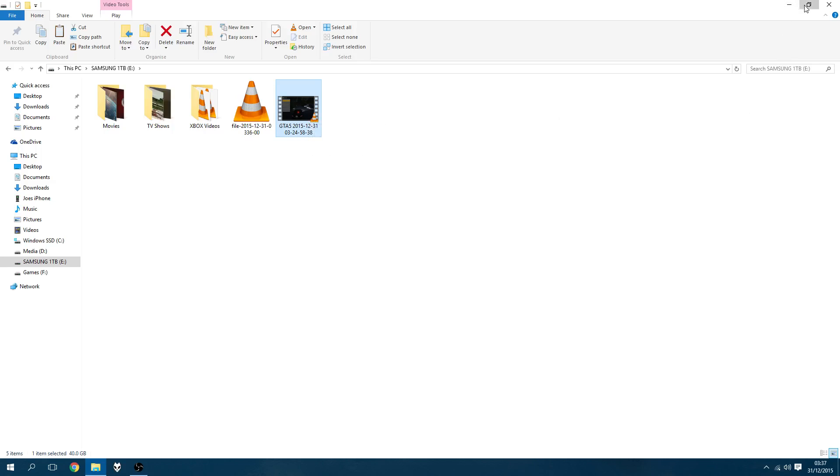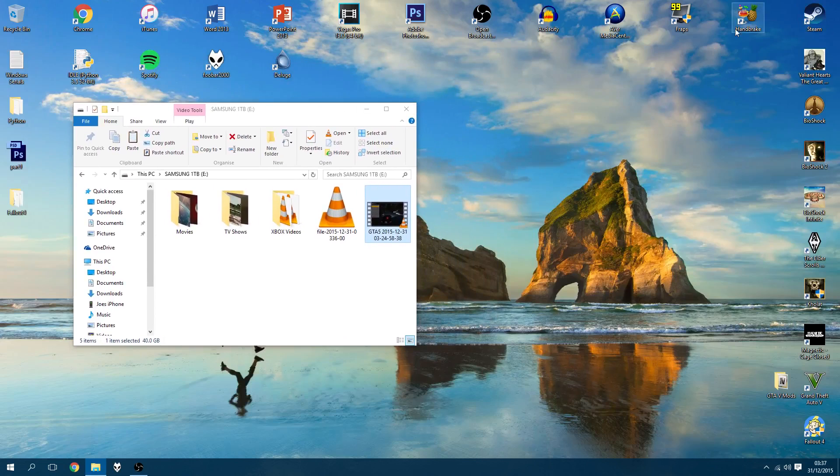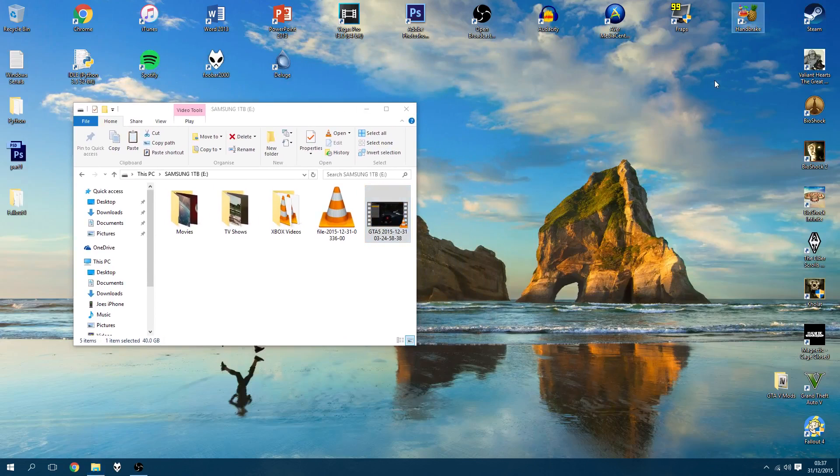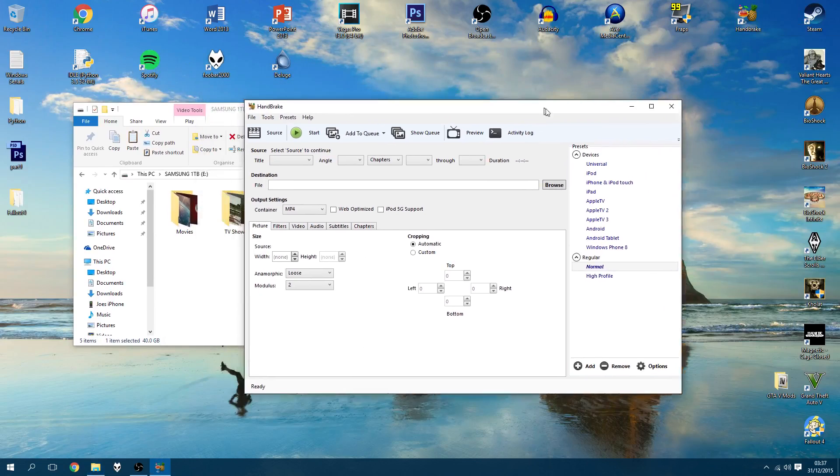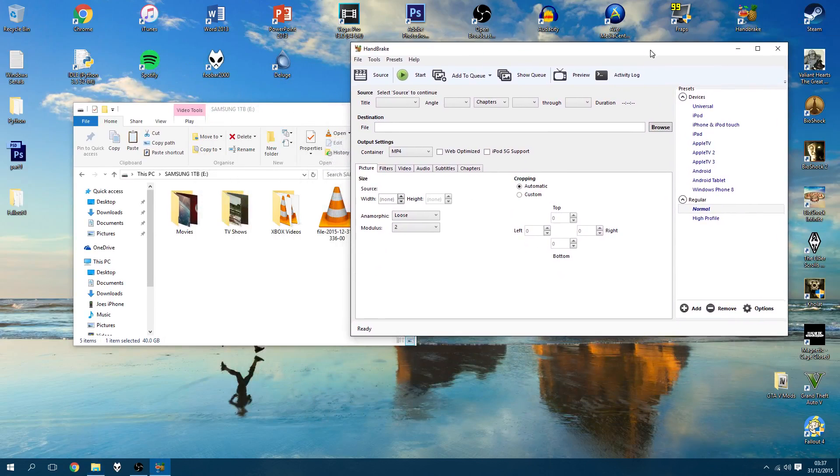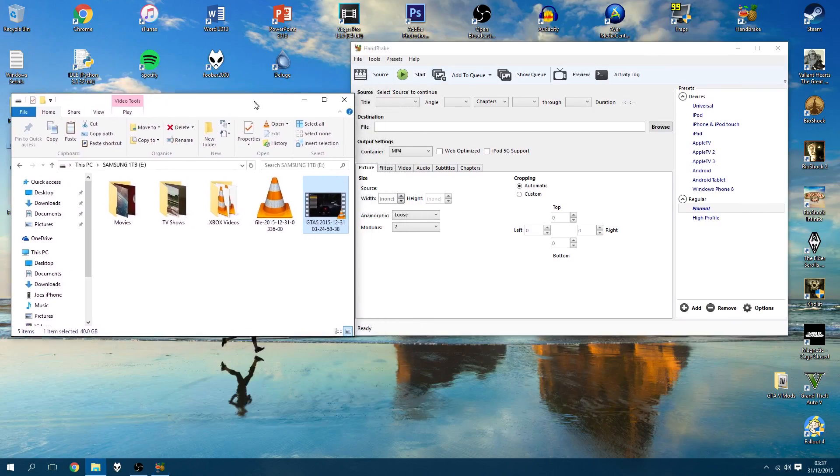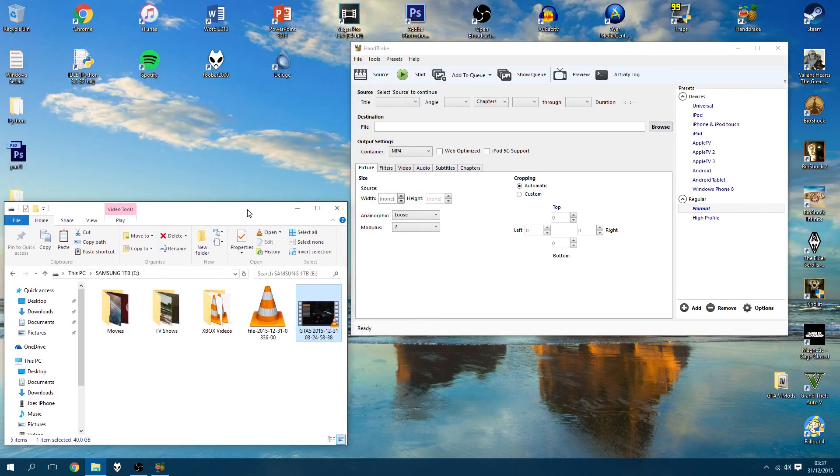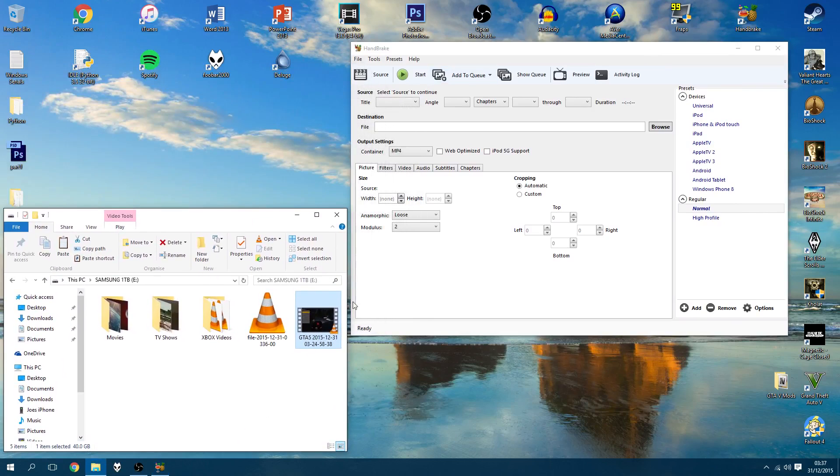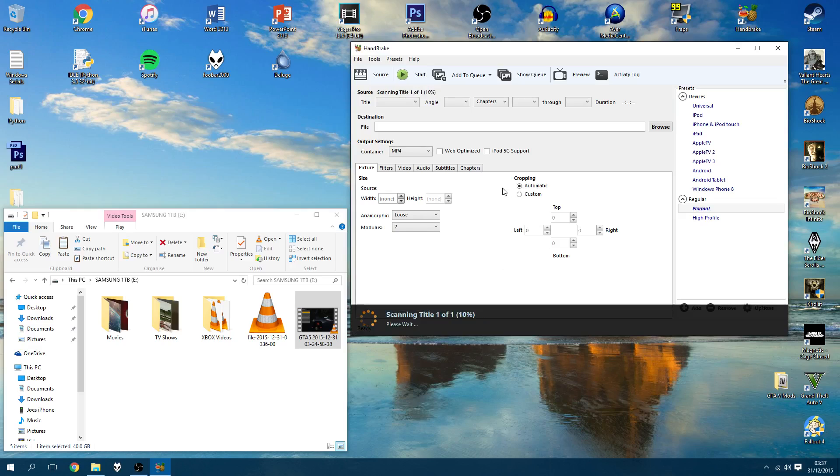Now, the program I'm going to use to do this is called Handbrake, so the download will be in the description. Obviously, you'll download the latest version, it may look different to what I've got, but universally it should be pretty much the same. Here, I've got my two windows side by side. Here's Handbrake, it's got nothing loaded. All I'm going to do is drag in this 40 gigabyte file and just drop it into the program.